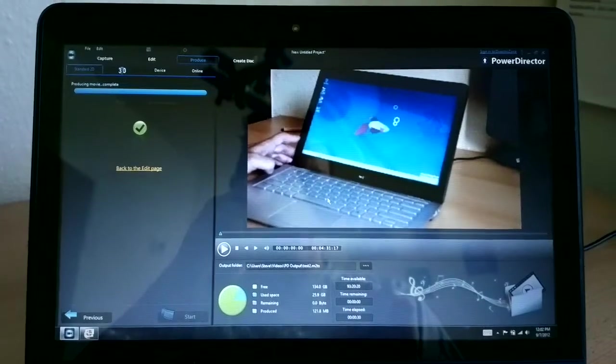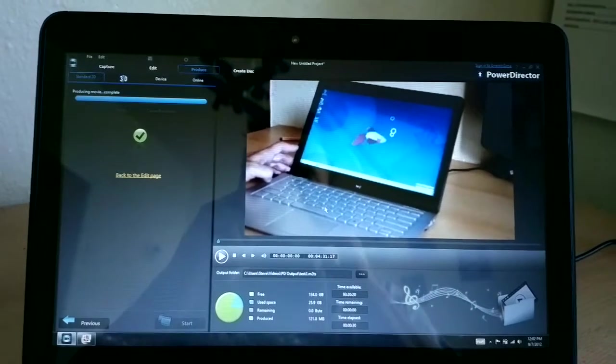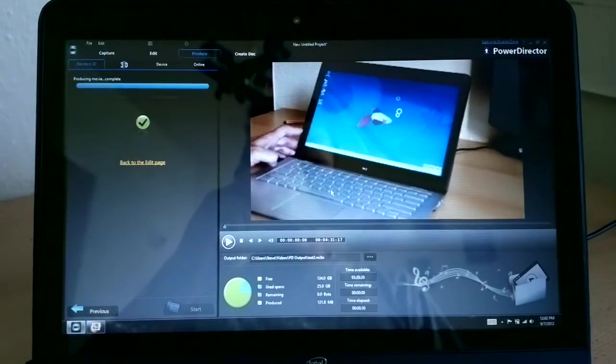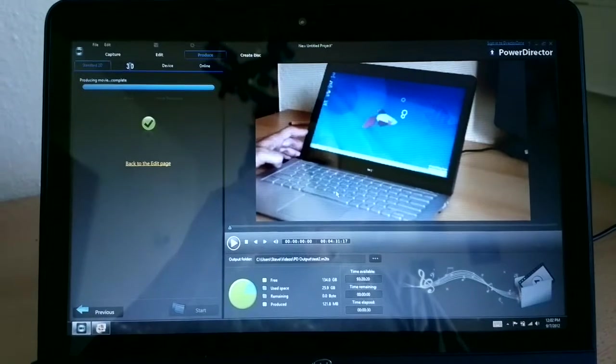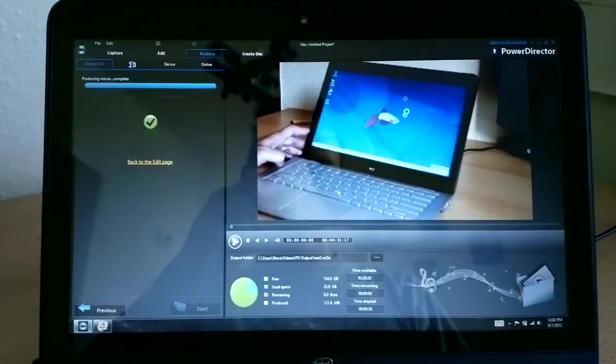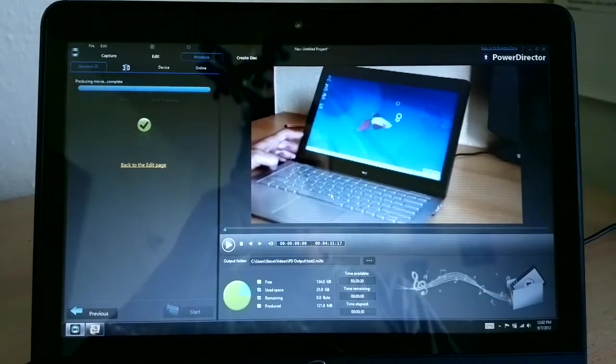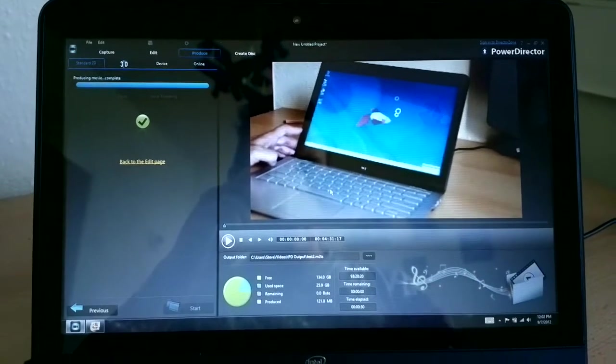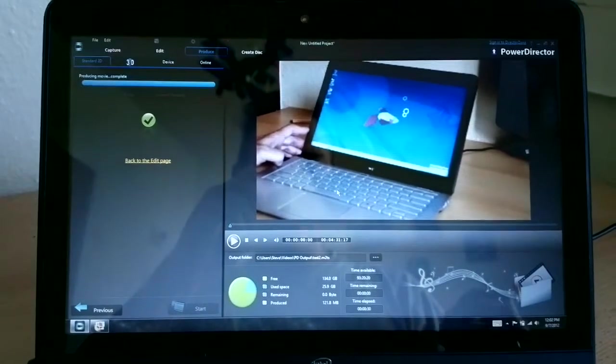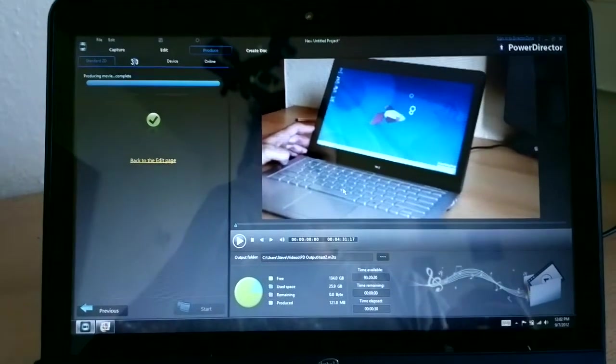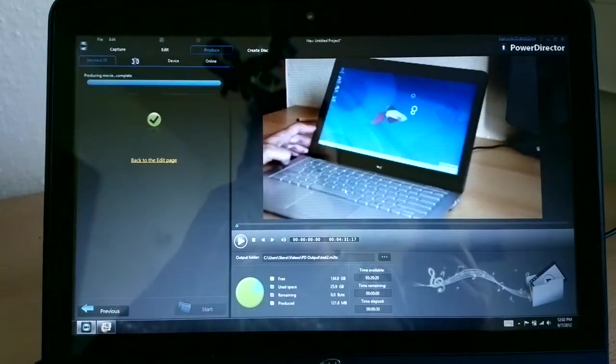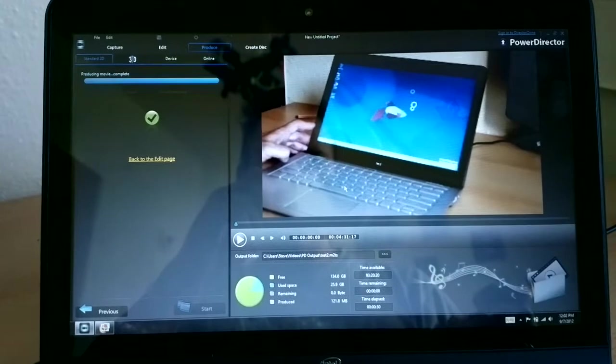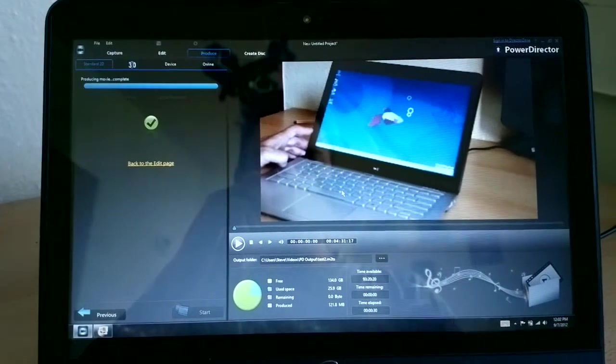So here we are with CyberLink PowerDirector 10 on an Ivy Bridge Ultrabook. The demo here is just going to show you how quickly the Intel QuickSync video can hardware render 720p video.